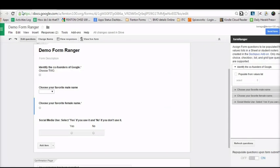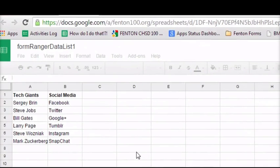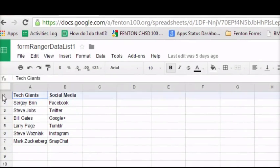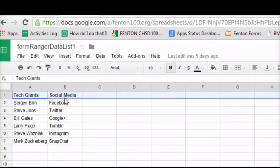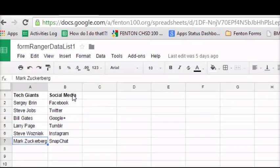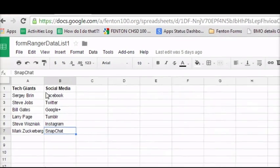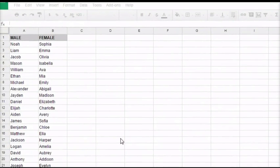Before we do that, I want to show you two spreadsheets that I have created. One spreadsheet contains answers for the first two questions. The first row of your spreadsheet is basically going to be the name of your list. So in this case, the list 'tech giants' contains different people as options, and the list 'social media' will contain the different social media outlets listed. Another spreadsheet is a names list spreadsheet.